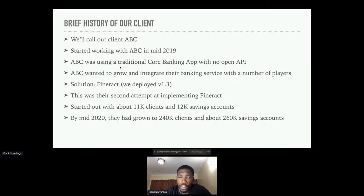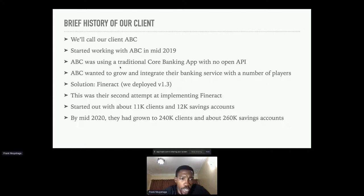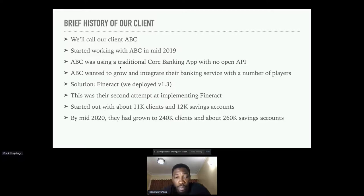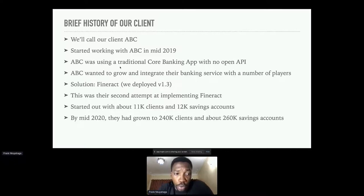A brief history of this client — we'll call them ABC. We started working with ABC in mid-2019. At that time, ABC had been using a traditional core banking application which was closed and didn't have an open API. ABC needed to grow and to expose their banking services for integration with other services, so the solution they chose was Fineract. At the time we deployed Fineract 1.3 for them.